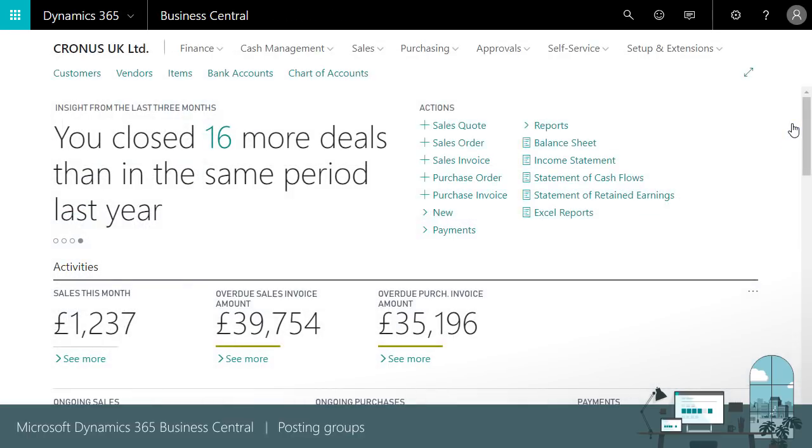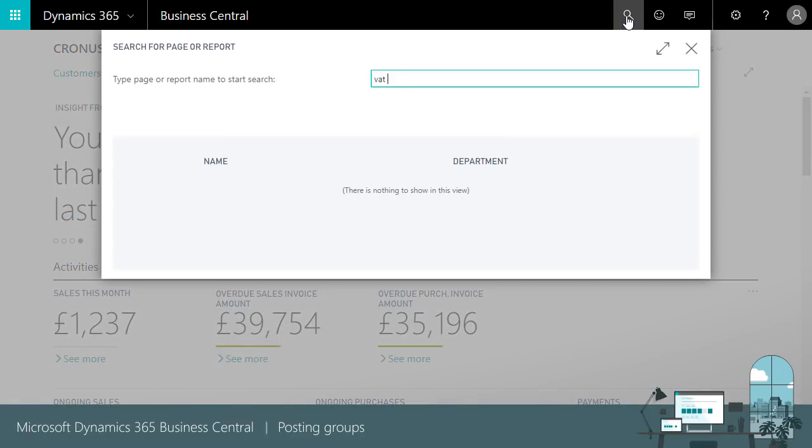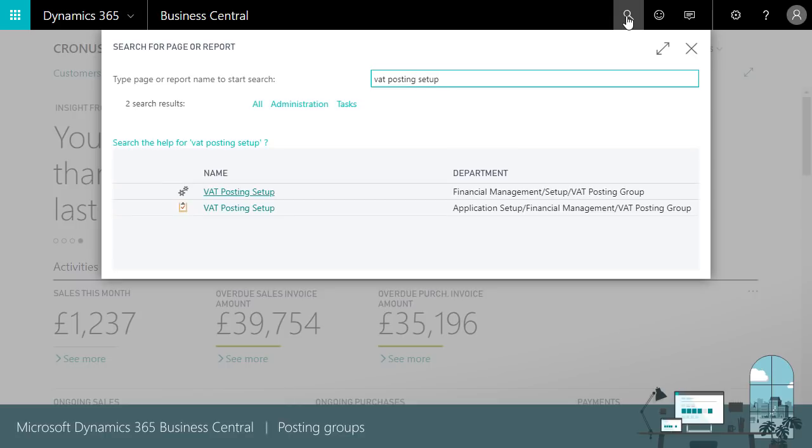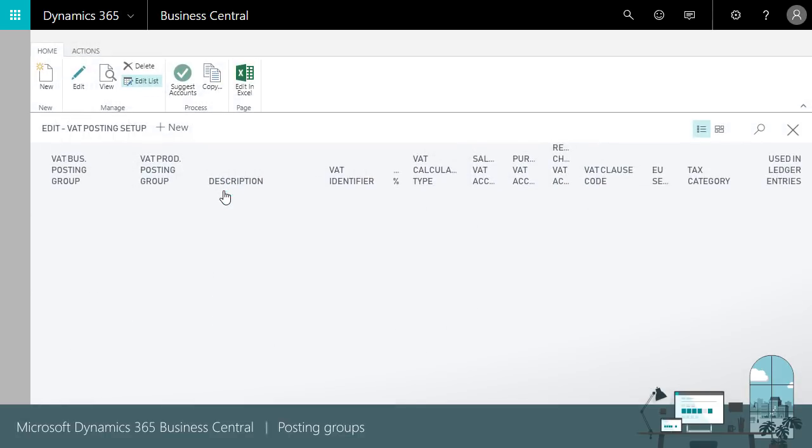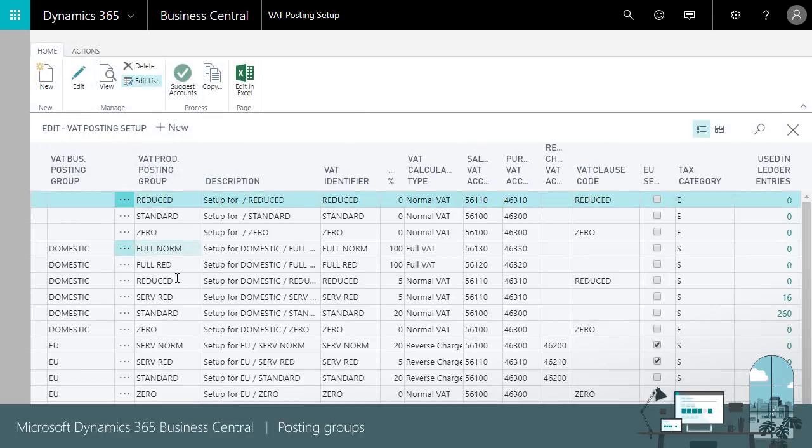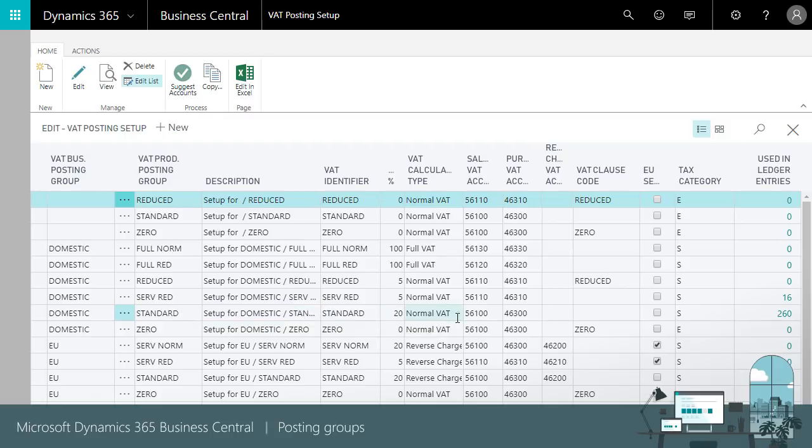Another example is the VAT posting setup. When we sell an item that uses the standard VAT rate to a domestic customer, the sales VAT account is used.